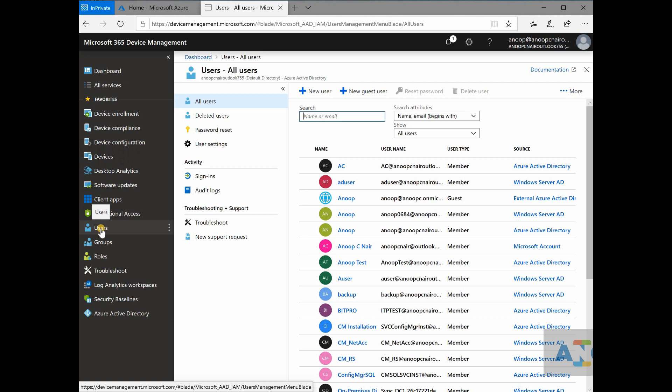So you don't need to configure Azure active directory discovery, Azure active directory user discovery, or you don't need to configure active directory system discovery, active directory group discovery.